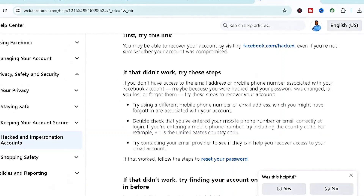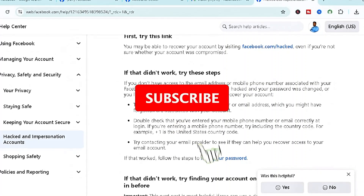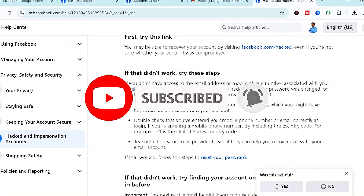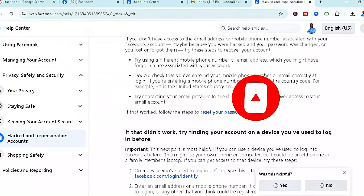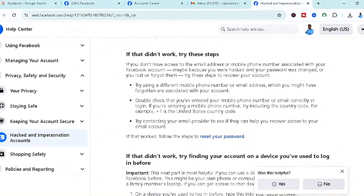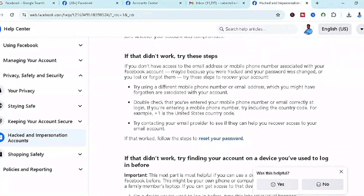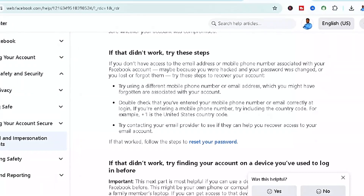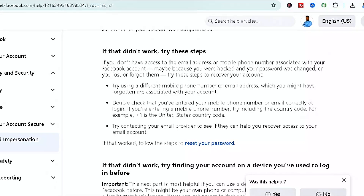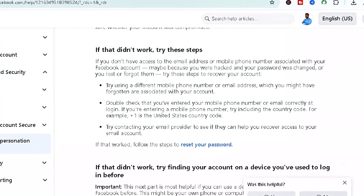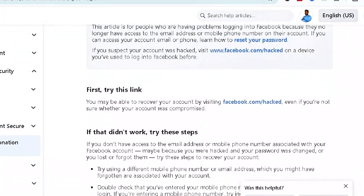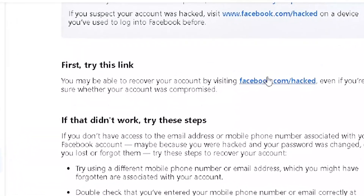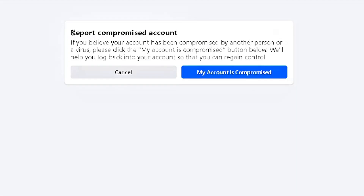Double-check that you've entered your mobile number or email correctly. You can also try contacting your email provider — for example, Gmail — to help you recover access to your email account. But if you want to go through Facebook's own option, click on 'My Account is Compromised.'